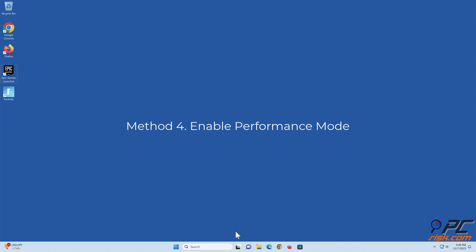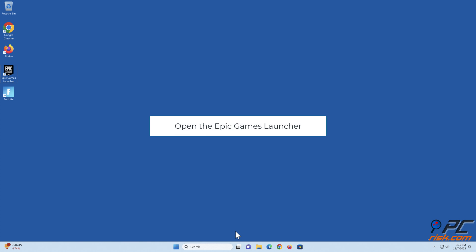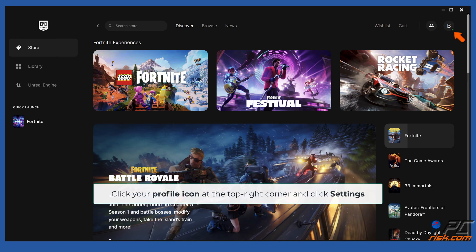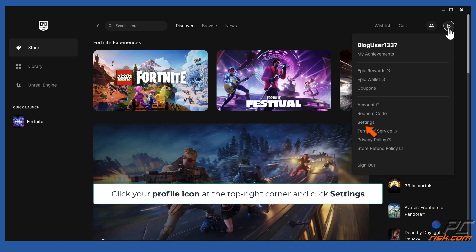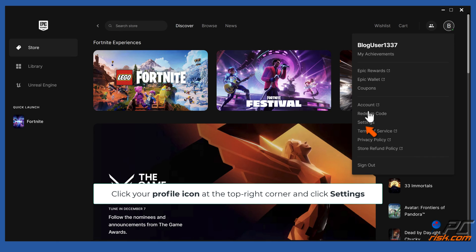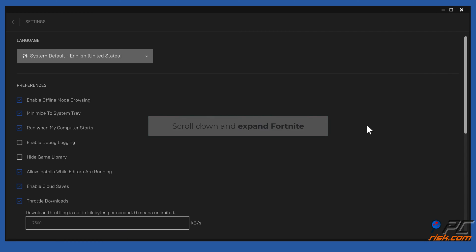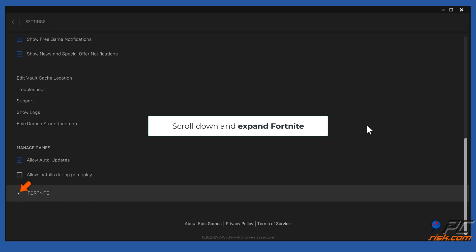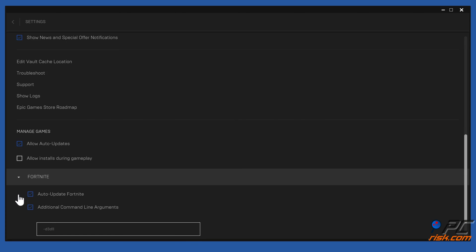Method 4: Enable performance mode. Open the Epic Games Launcher. Click your profile icon at the top right corner and click Settings. Scroll down and expand Fortnite.